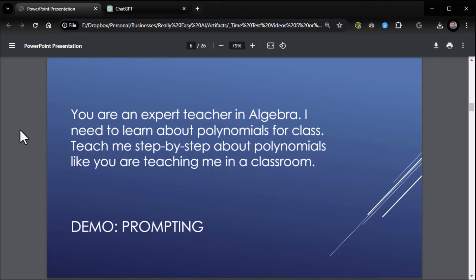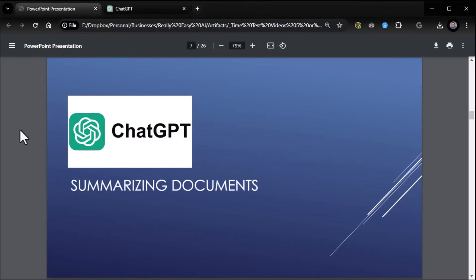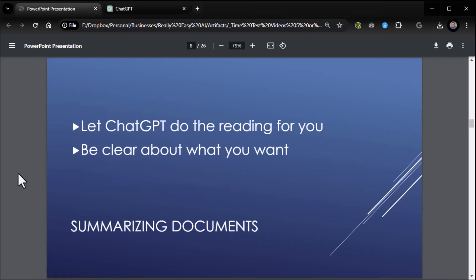All right. I'll go ahead and stop that as well. So remember, those are the keys to success. Who, why, what? All right. So one of the biggest reasons we use ChatGPT is for summarizing documents. It's huge. And so I want to show you, well, let's talk about that for a second. So let ChatGPT do the reading for you and be clear about what you want from ChatGPT. And it will summarize all day long and give you some great results.